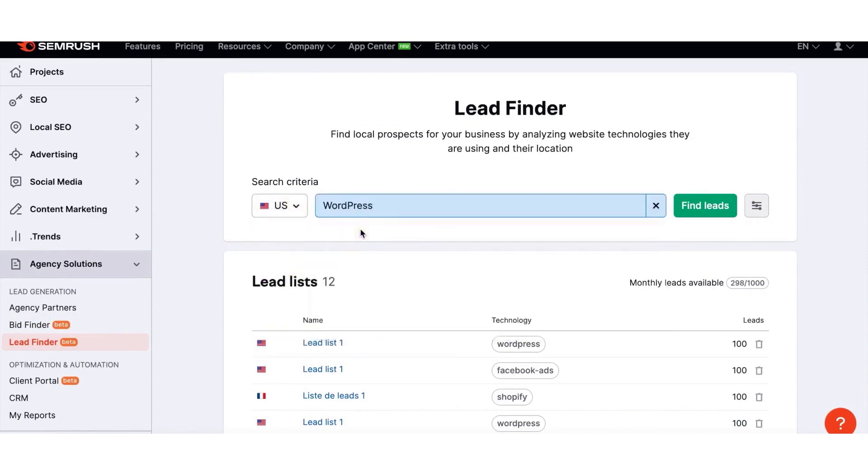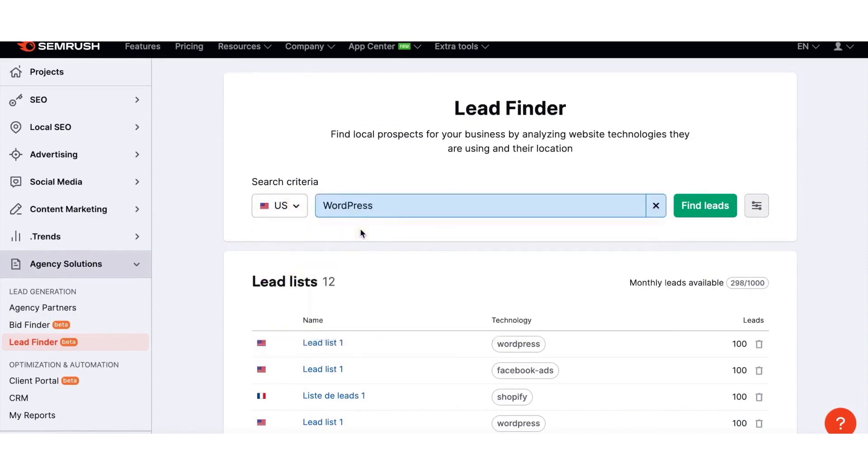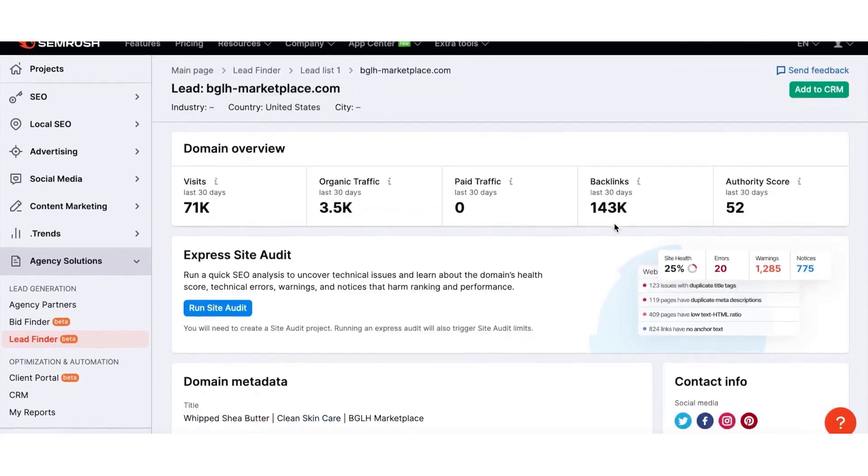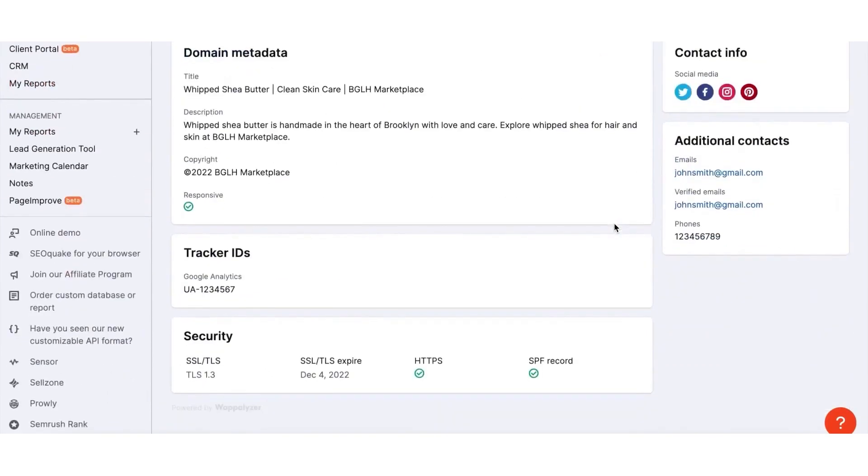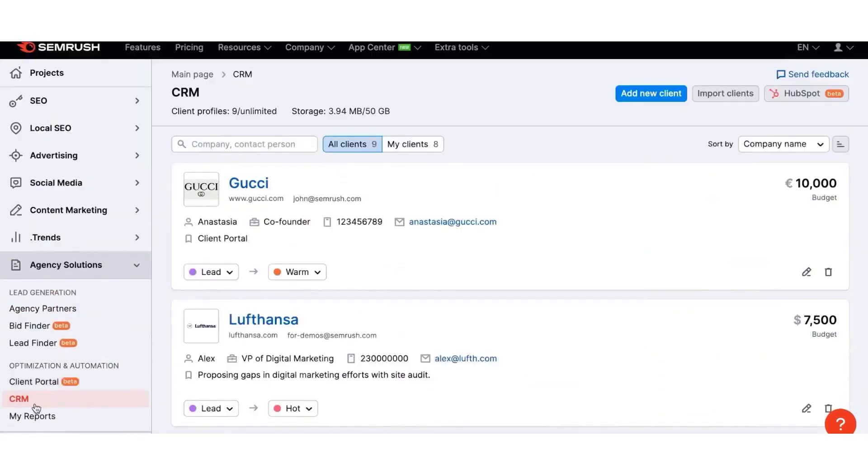With SEMrush's Client Manager, you can make your work processes transparent for both your team and your clients. You can assign projects and reports to each client to track their progress, manage access to different user groups, and set up alerts to stay updated at any time.